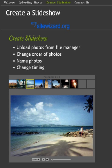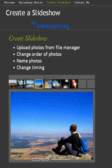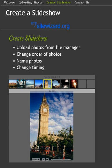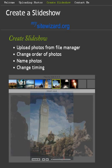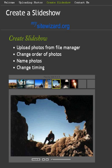Hello, this is Carol from MySiteWizard.org and today's tutorial is how to create a slideshow. This really puts some pizzazz into your website, so let's look at this.